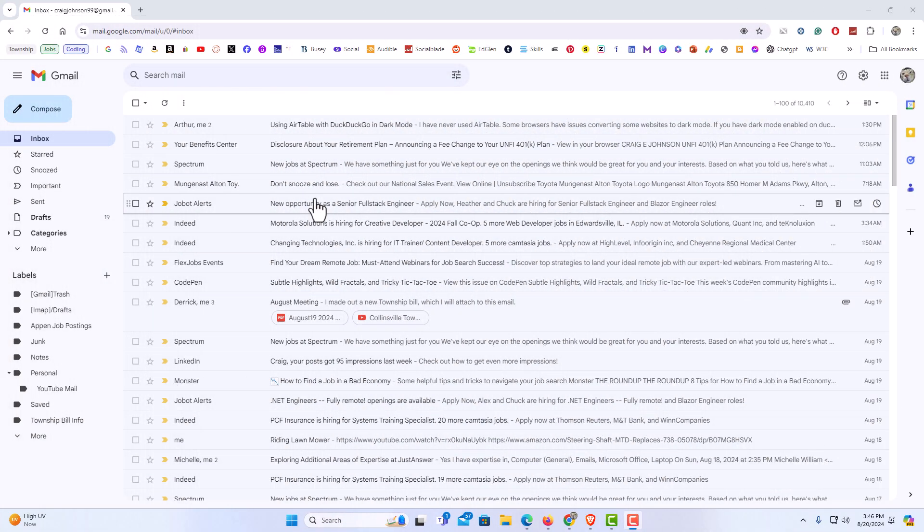I have my web browser opened and I am logged into Gmail. To open an email in a new tab on Gmail it is very easy to do. First thing you want to do is locate your email that you want to open of course.